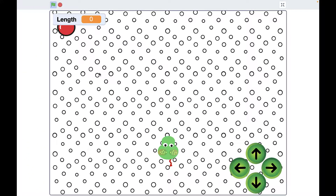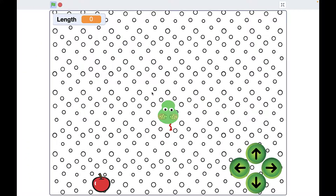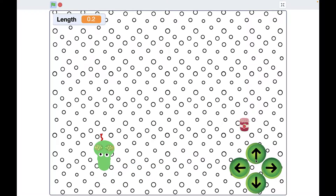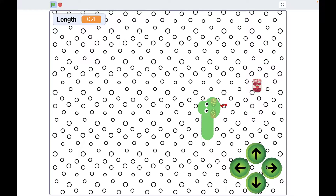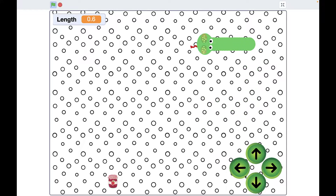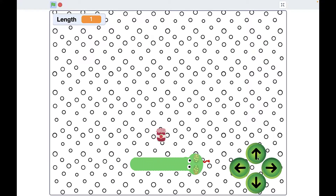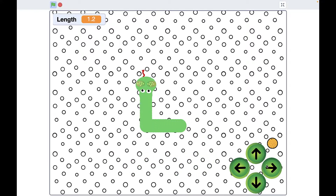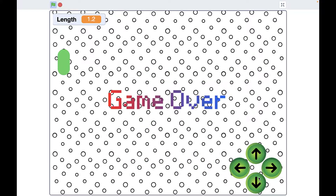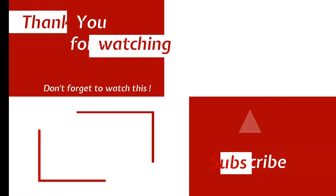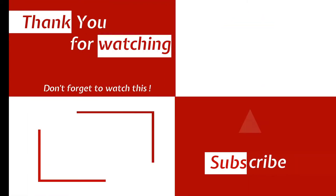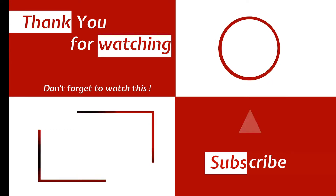And now the game is complete and you can see the result. Thank you so much for watching. Hope you liked this tutorial — if so, please hit the like button and subscribe. Don't forget to watch other videos on my channel and see you soon!